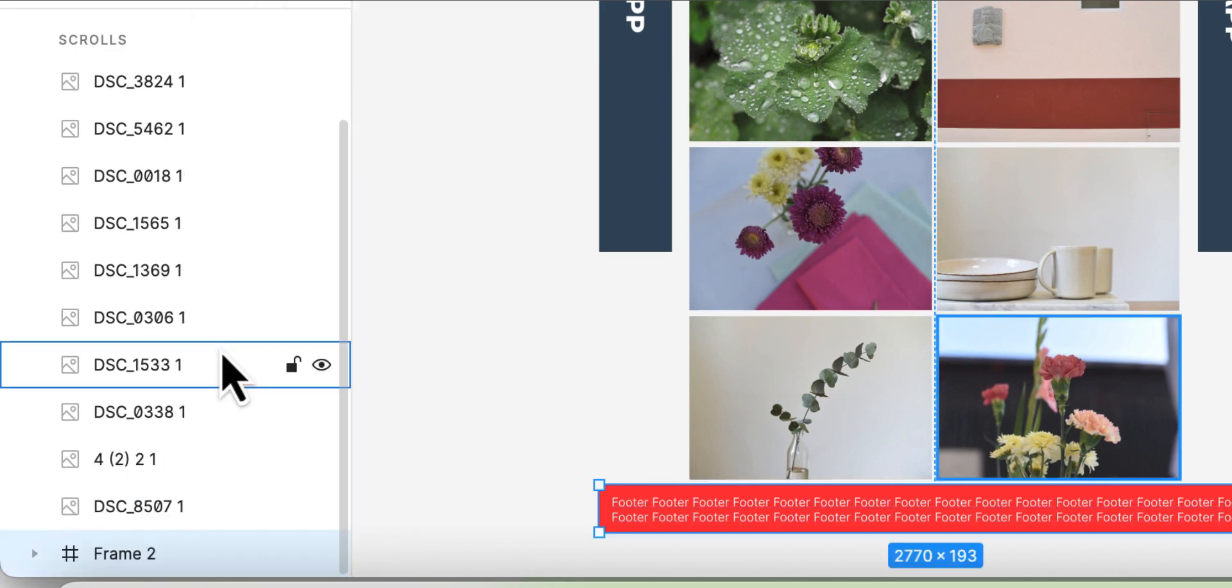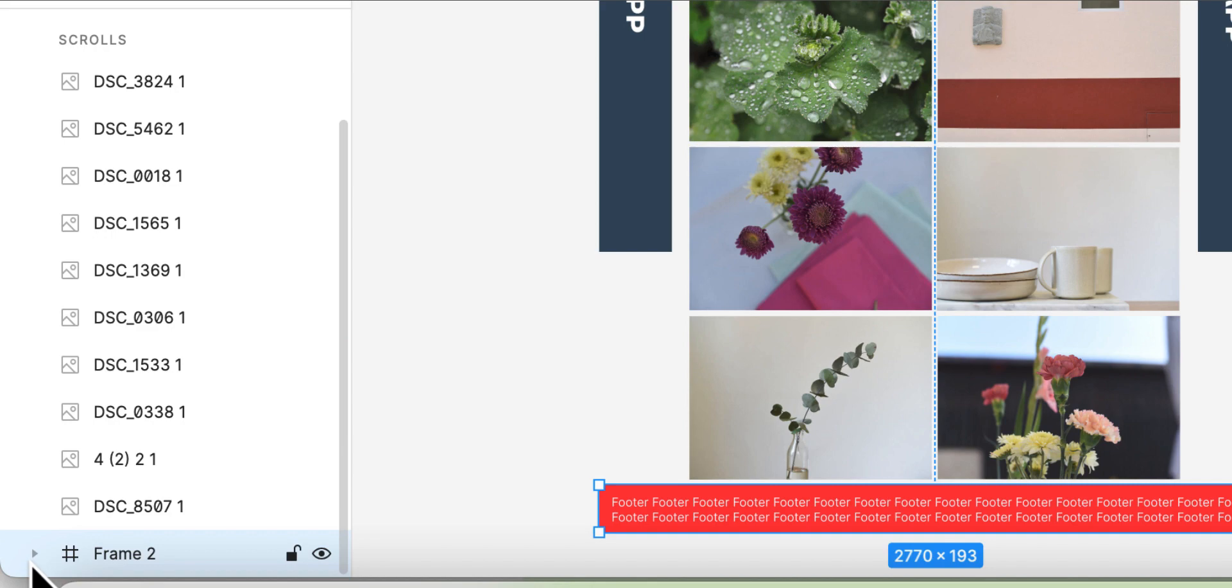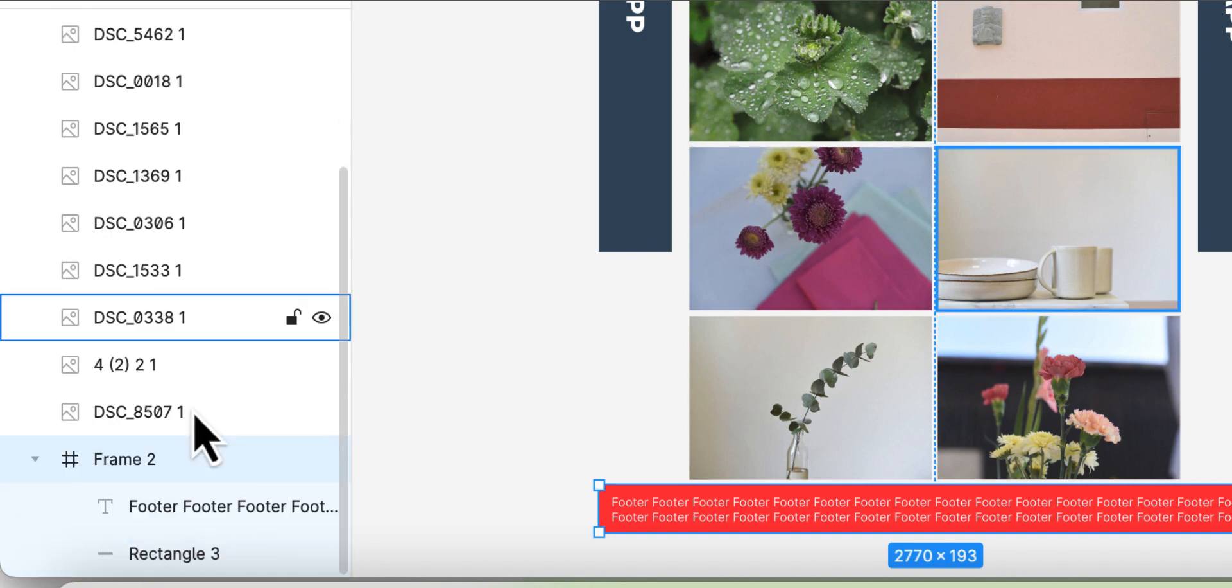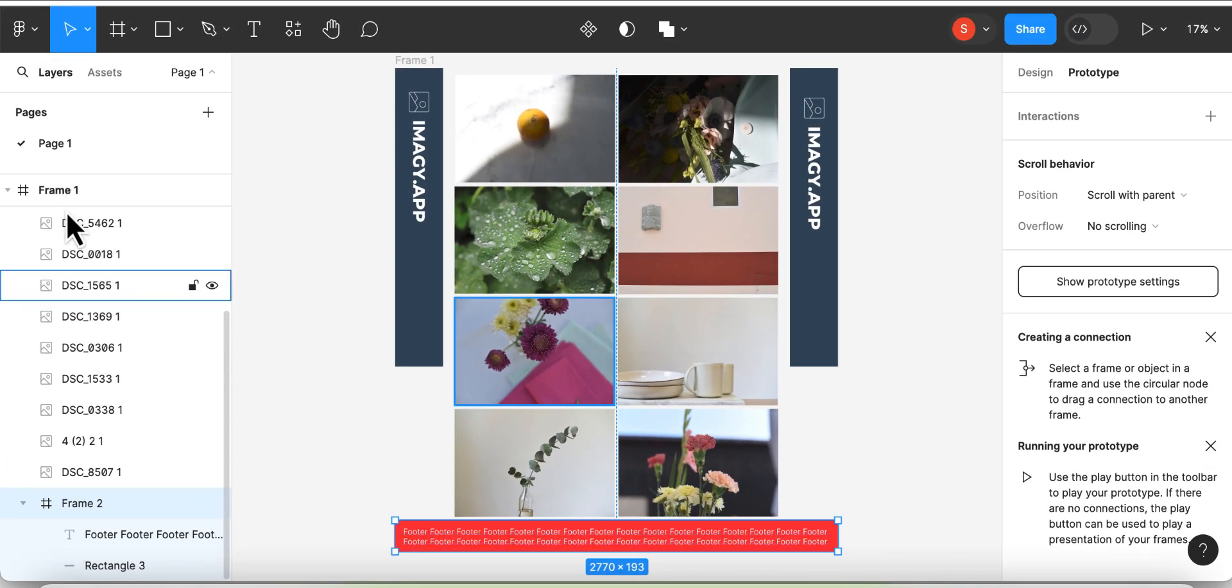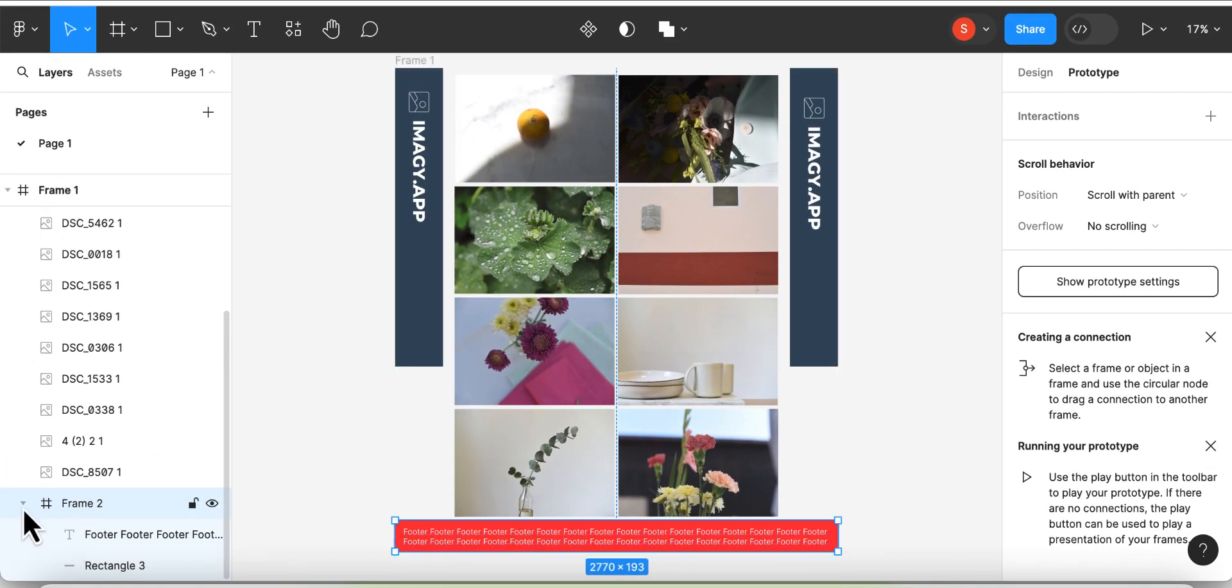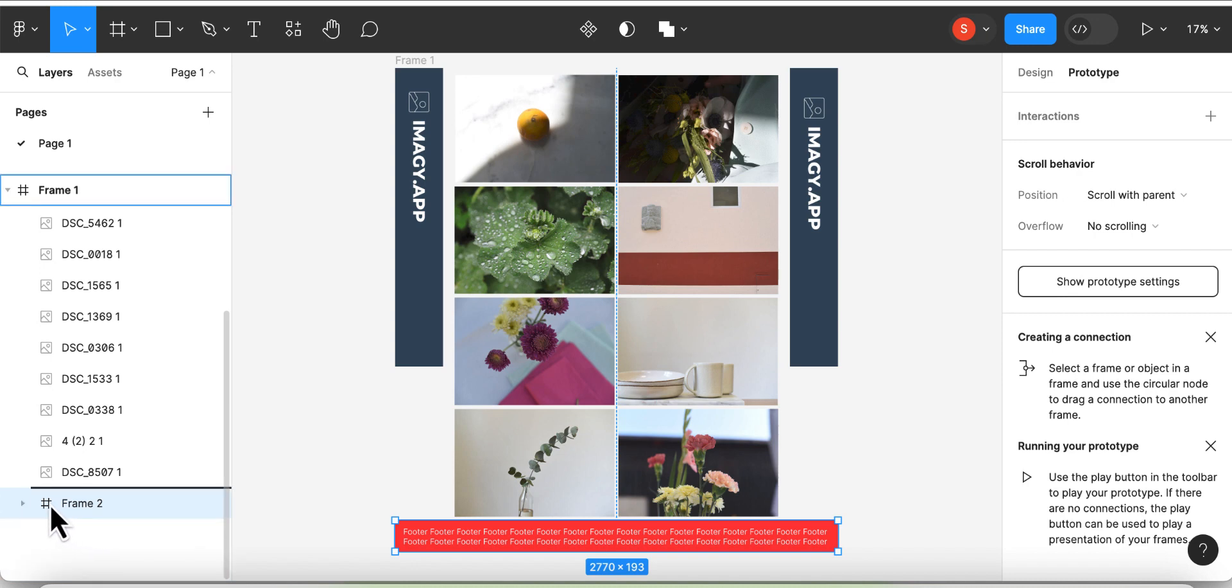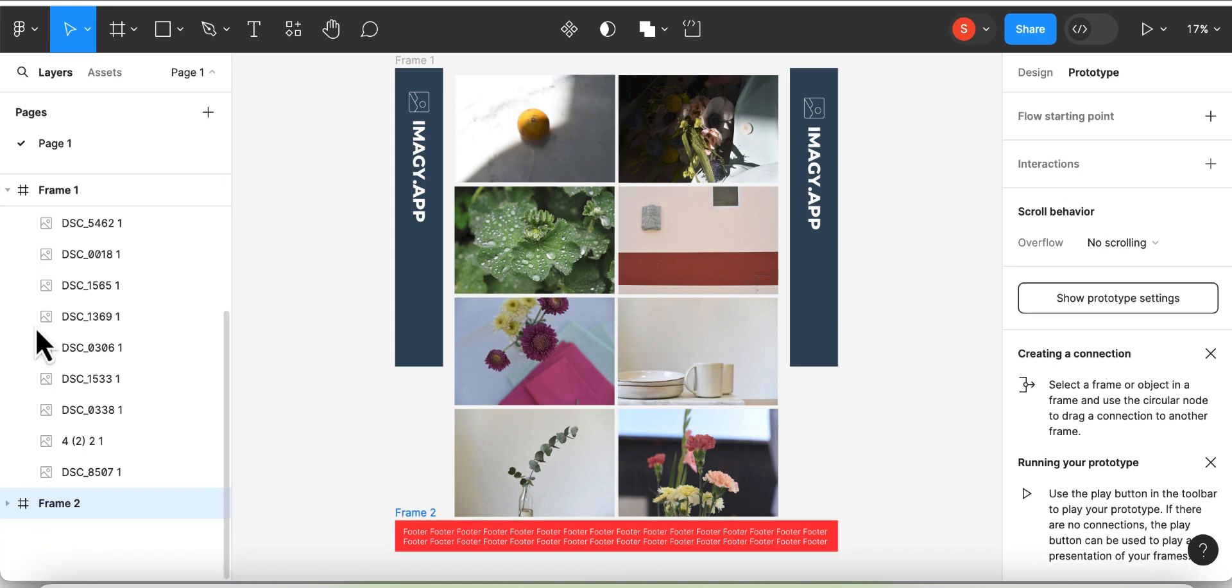As you can see now, you have a second frame, which is at the moment still located within the first frame. We're going to change that by dragging and dropping it out of the first frame.